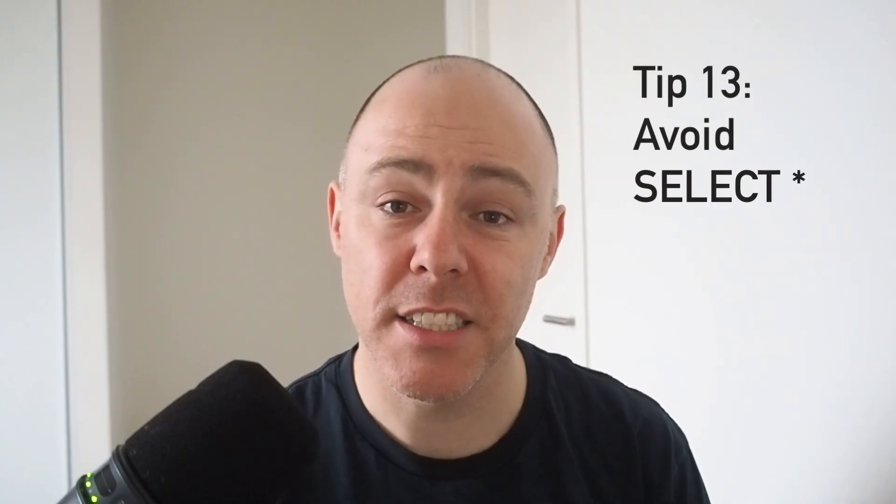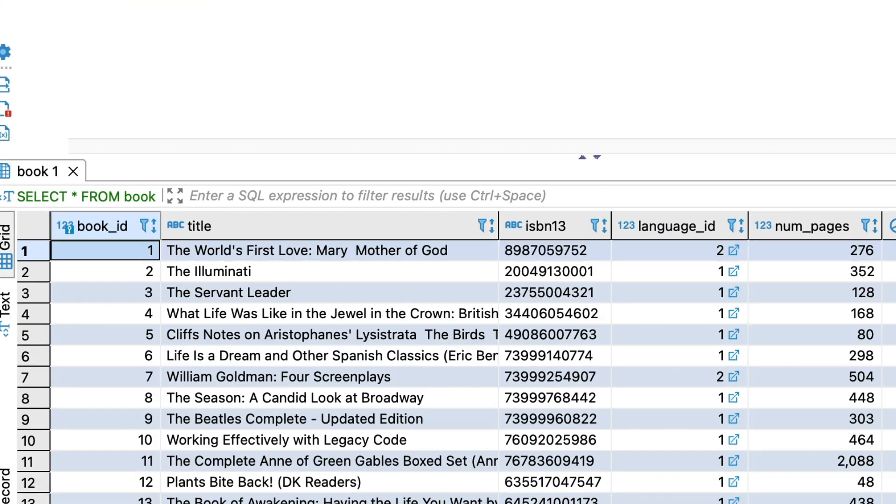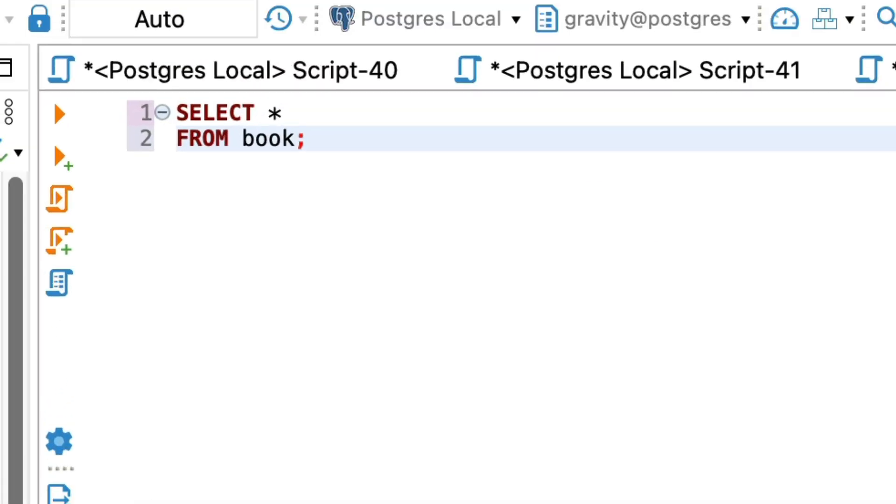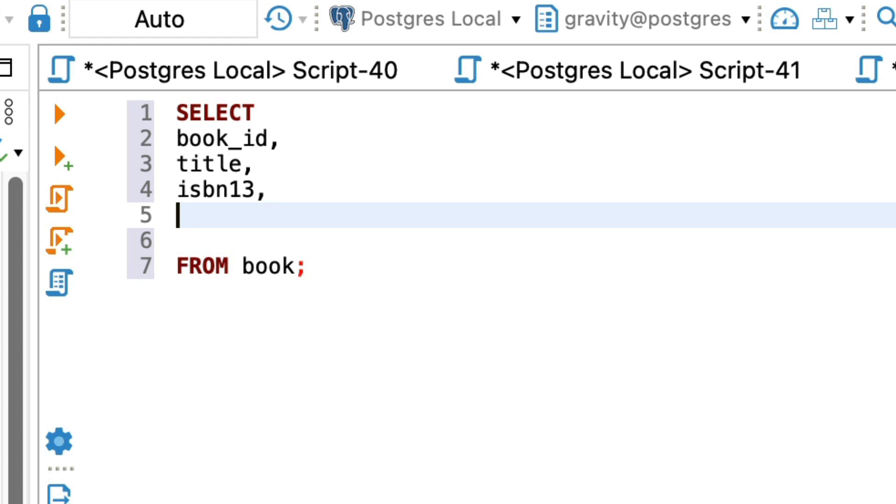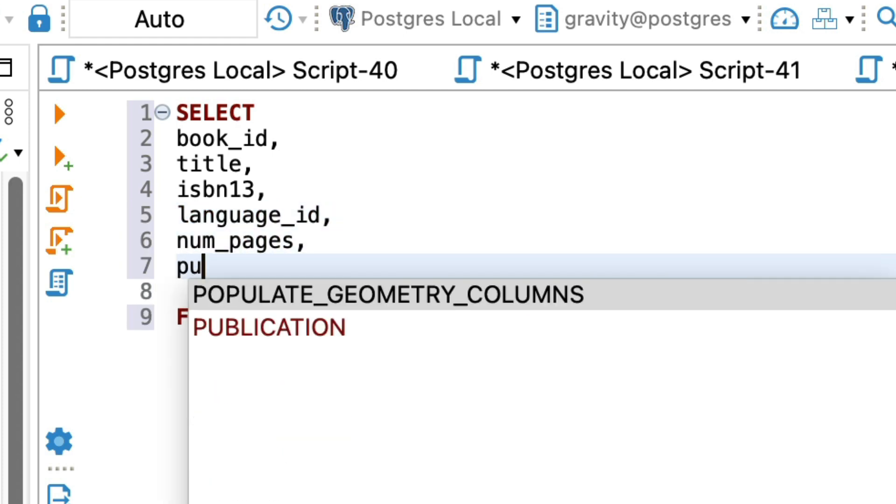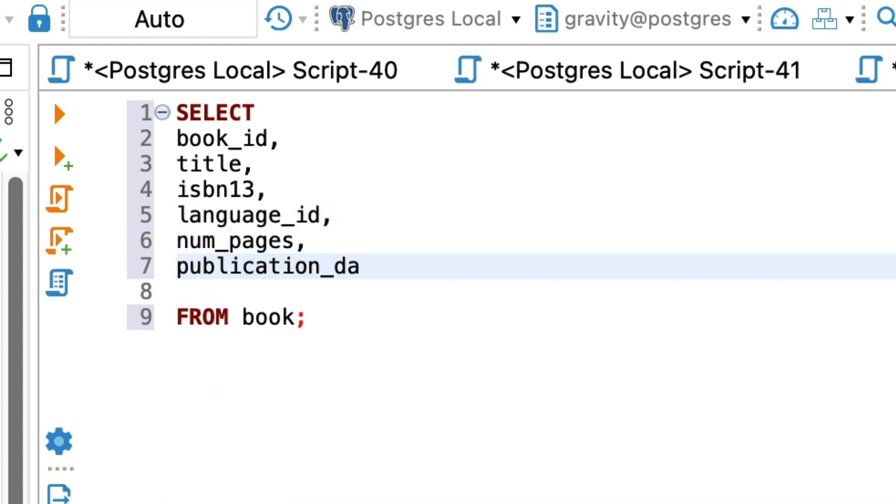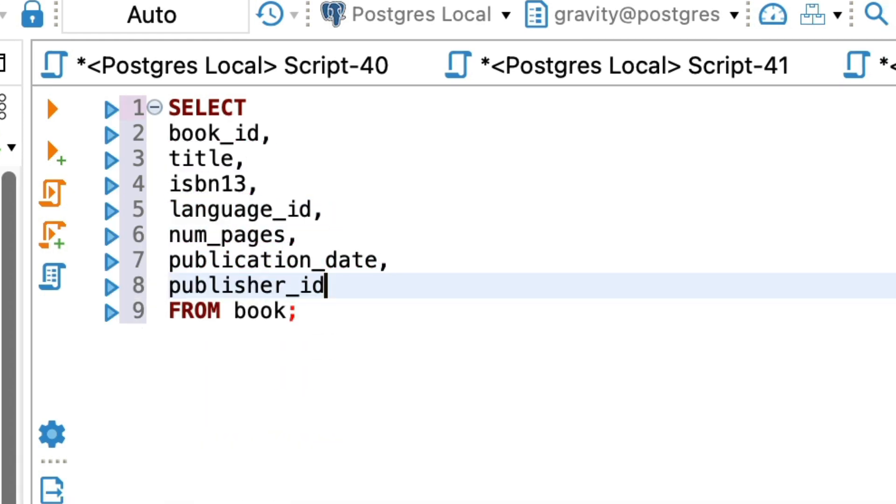The next tip is to avoid using SELECT star in production code. It may seem easy, but it's not recommended. Using SELECT star is helpful to quickly get a sense of what's in the table. However, I wouldn't recommend using it in production code. You often don't need to see all columns in a query, so you're returning data that you don't need, making the query slower. Adding or removing columns can change the data that is returned as well. You also can't tell by looking at the query which columns are returned. It's better to select specific columns you need in your query.